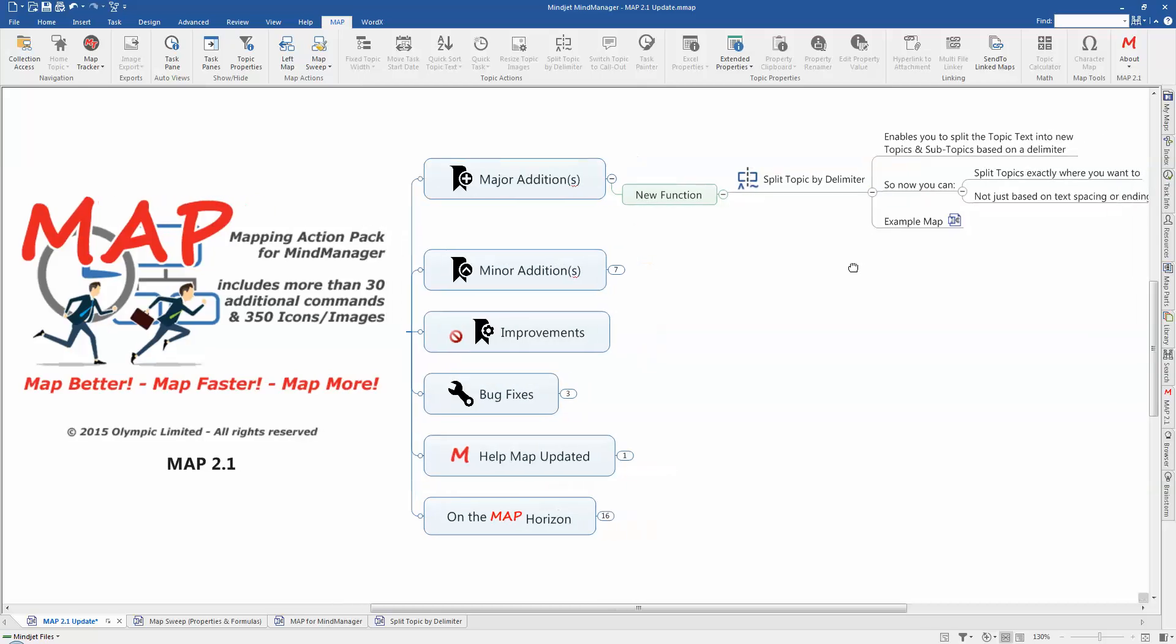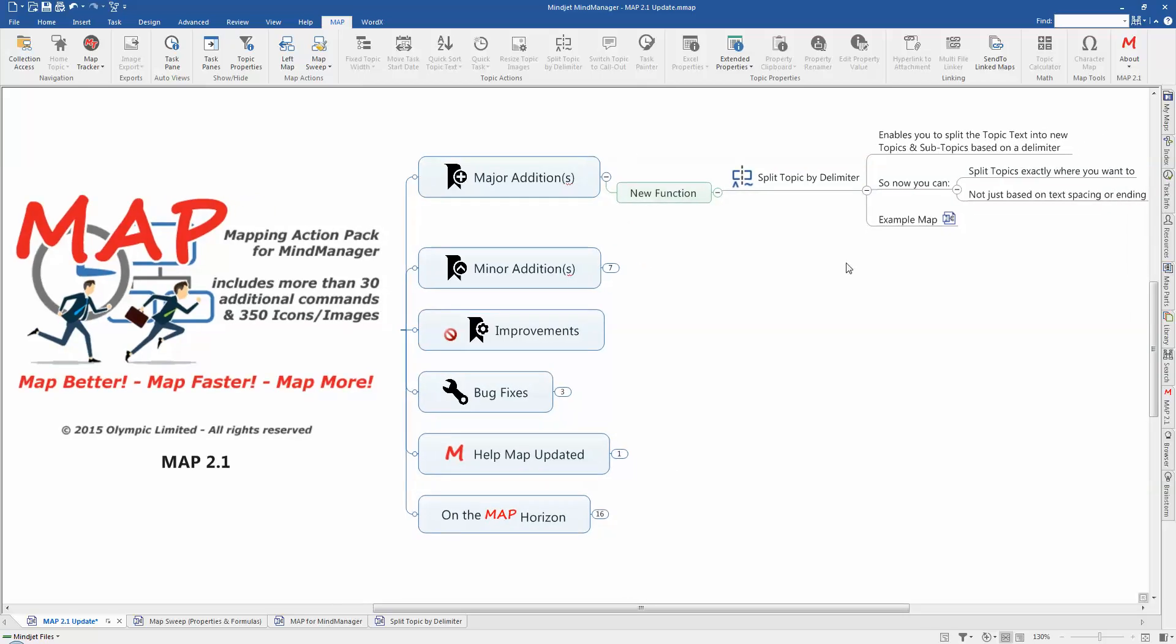Basically, what this does is it enables you to split topic text into new topics and subtopics, and that's based on two different types of predefined delimiters. And currently, you can split the topic text using MindManager's inbuilt functionality, but that tends to split it either where spaces occur within the text string or where there's a full stop indicating the end of a sentence. And with the delimiters, it really allows you to place these exactly where you want the topic text to be split, independent of anything else. So it gives you a greater degree of flexibility.